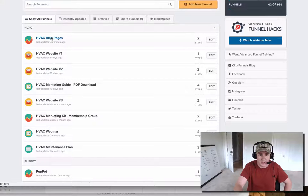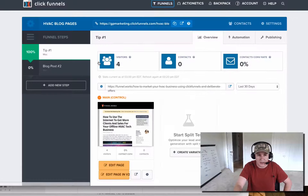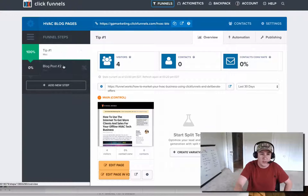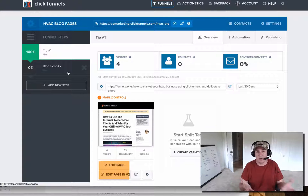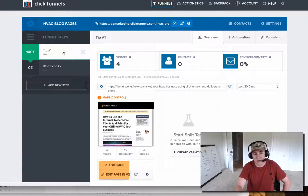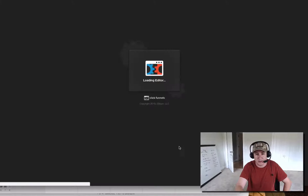One of my HVAC clients — I made them their own funnel here, HVAC blog pages, and we just started this up. That's why I'm talking about it. You basically just add a new step and add a miscellaneous blog post page. I went in and was able to create one that looks a little bit like this — I'll show you guys exactly how to customize this.